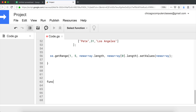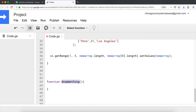To create a JavaScript function, you type the word 'function' and then follow with the name of the function. So let's say this function is called 'doSomething'. You add a set of parentheses and then a set of curly brackets. This is the name of the function, so we should camelCase this.